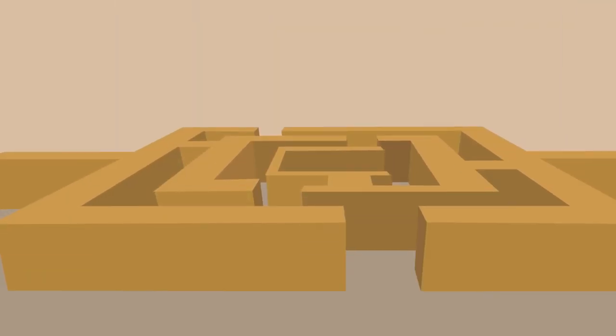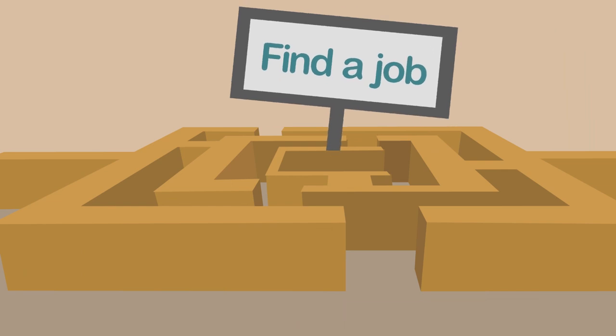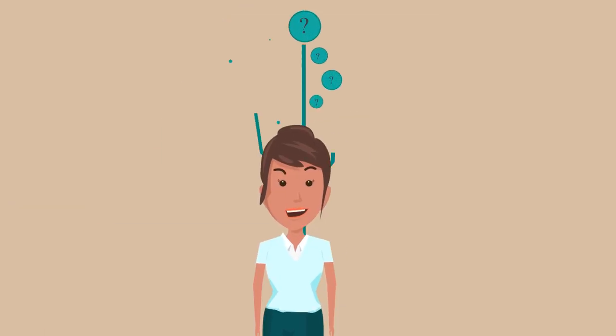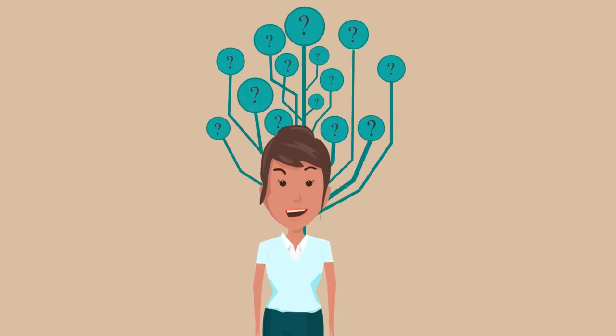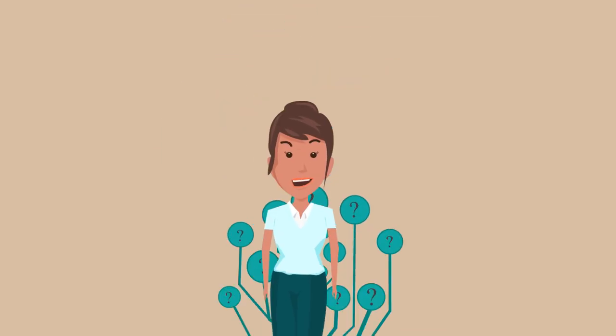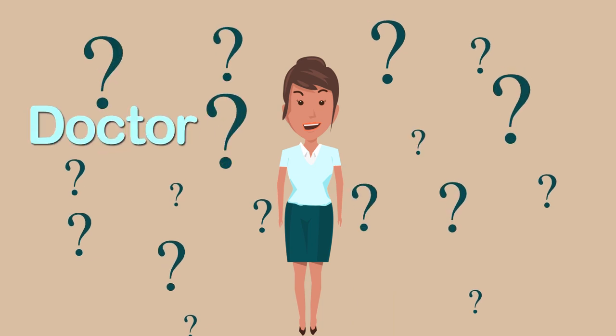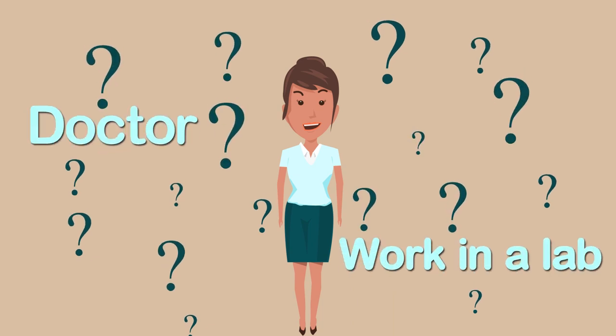She's finding it difficult to find a job because she doesn't have experience or connections in the job market. Does she really want to be a doctor or work in a lab?